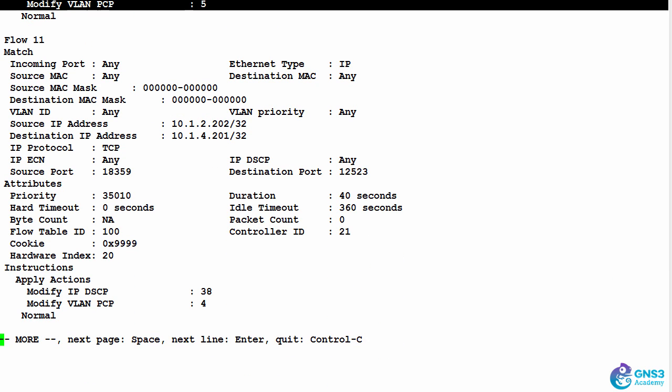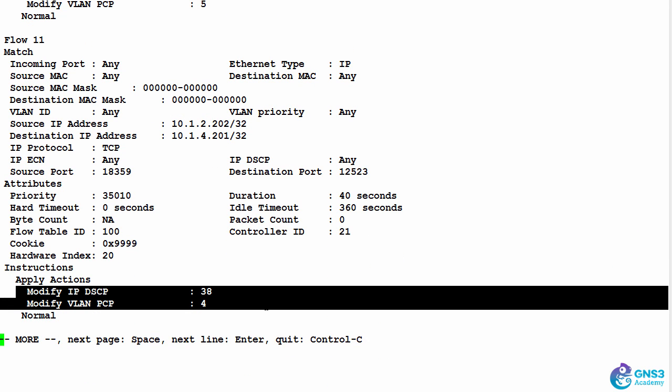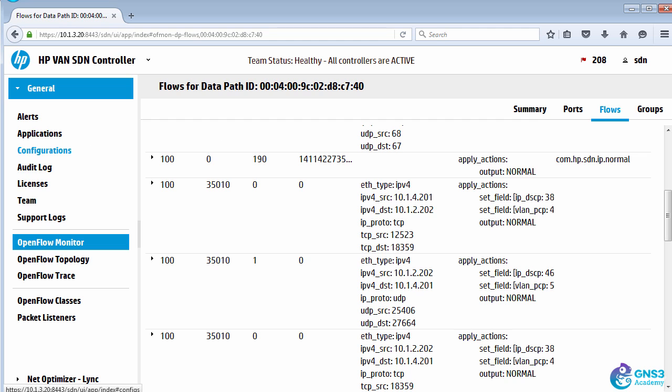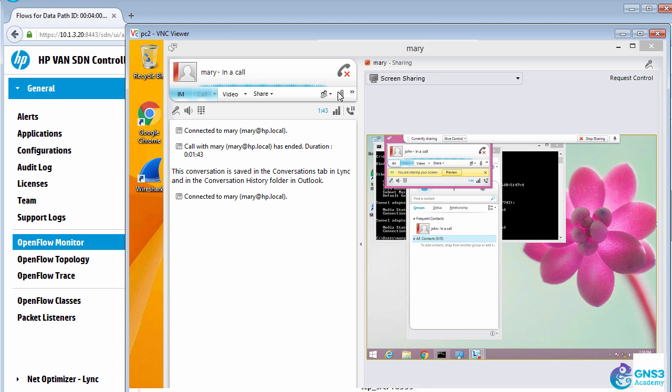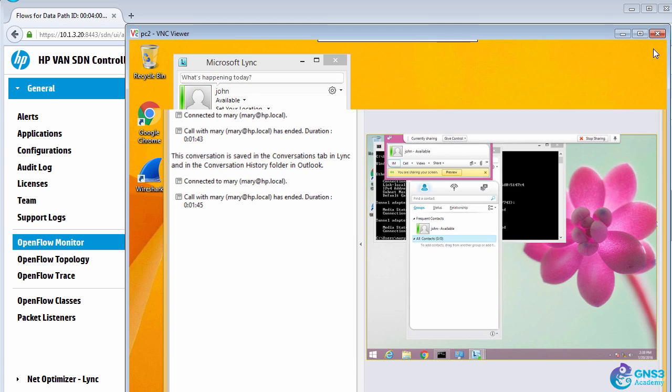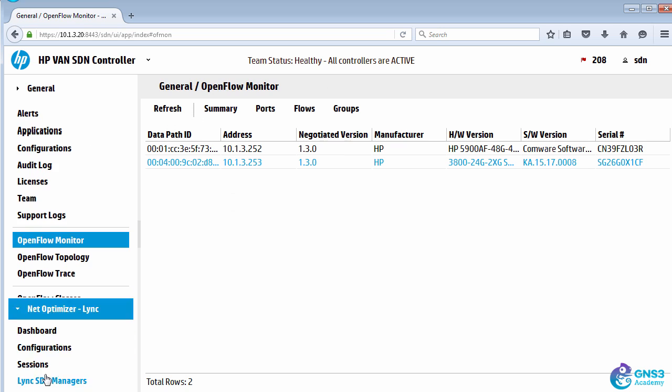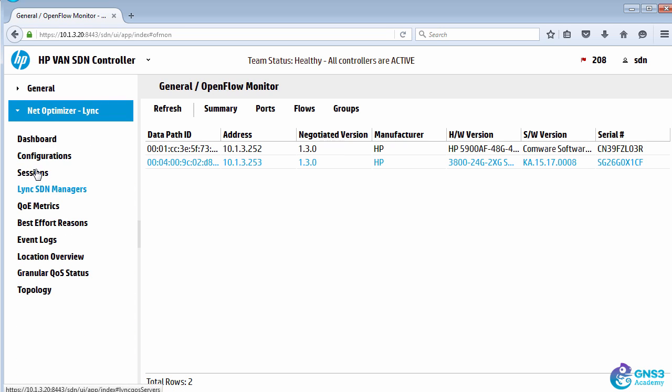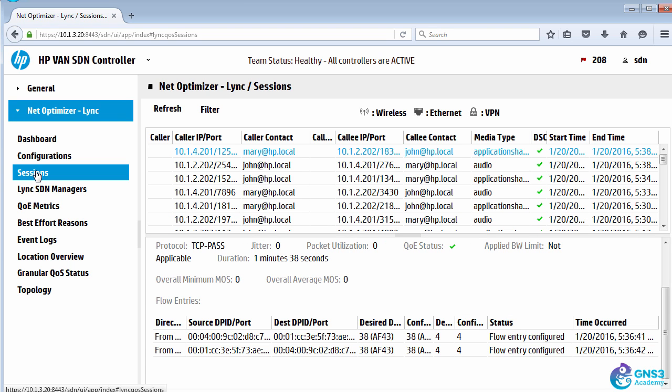And scrolling down once again, here's our application sharing. So the application dynamically configures quality of service on the network based on information forwarded with Microsoft Lync or Skype for Business.